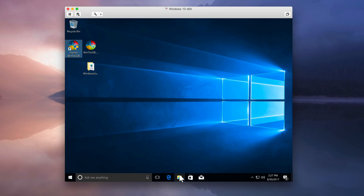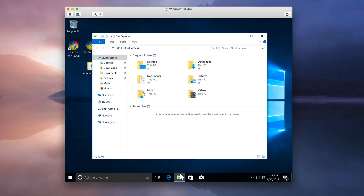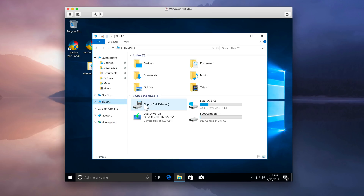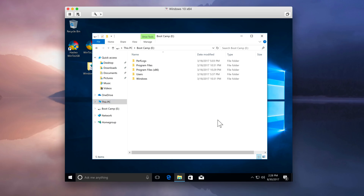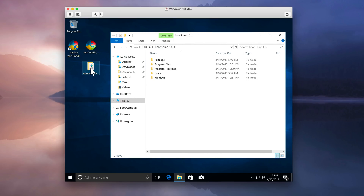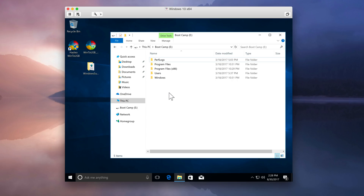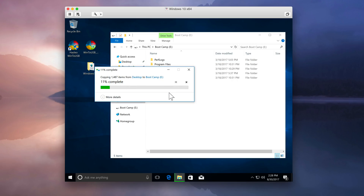Open up Windows Explorer and then open up the Boot Camp drive. Drag the Windows Support folder from the desktop over to the Boot Camp drive — that way we have our drivers ready to go once we boot into Windows on our Mac.